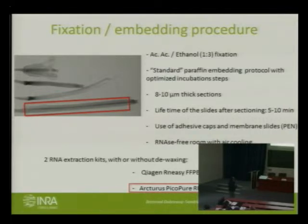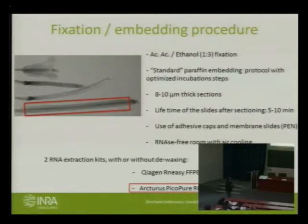We tried two kits for RNA extraction, and we are now using the Arcturus PicoPure, which gives the best quality in our hands.